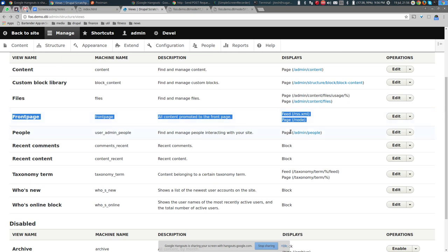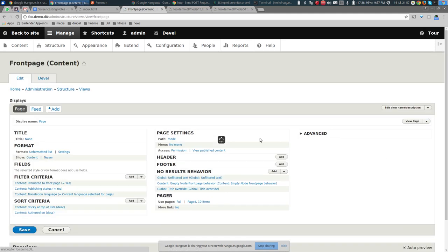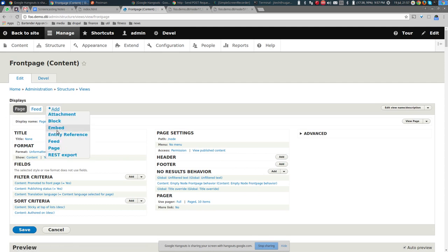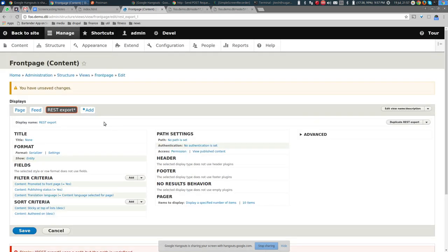We'll edit this front page view and add a new display type called 'REST Export.' This REST Export display type only appears because we have the REST module enabled. Then we give it a path.